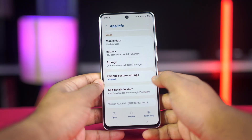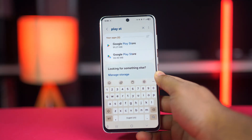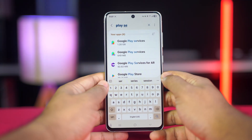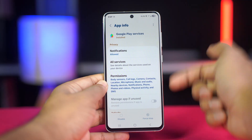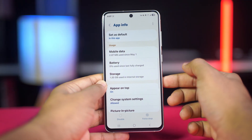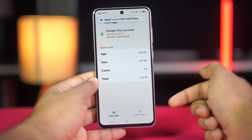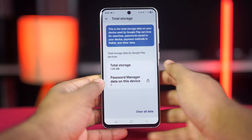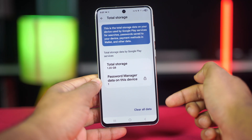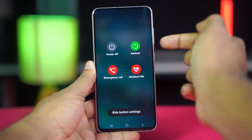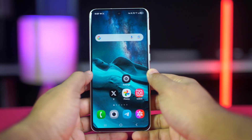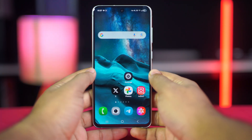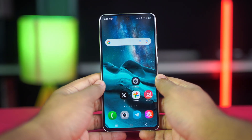For Google Play Services, go back to the App List in Settings. Find and tap on Google Play Services. Tap Storage and Cache. First tap Clear Cache, then tap Clear Storage or Manage Space, and then Clear All Data. Restart your phone after clearing both — this is crucial for the changes to take effect. Reopen the Play Store and check if the error is resolved.